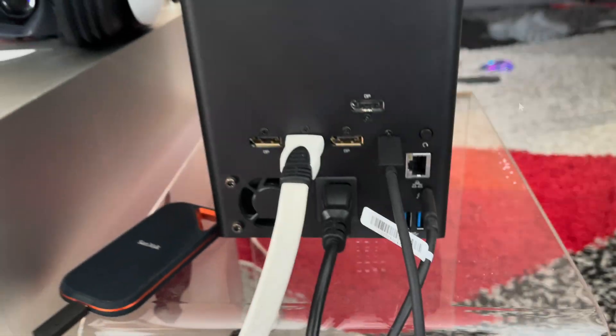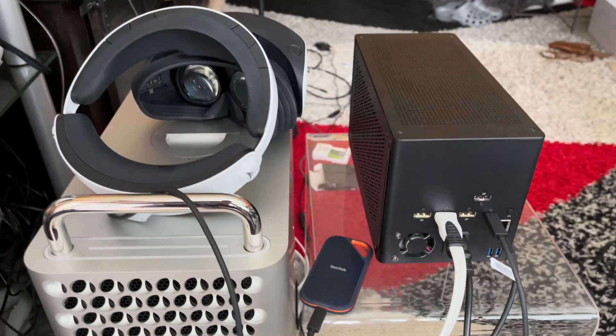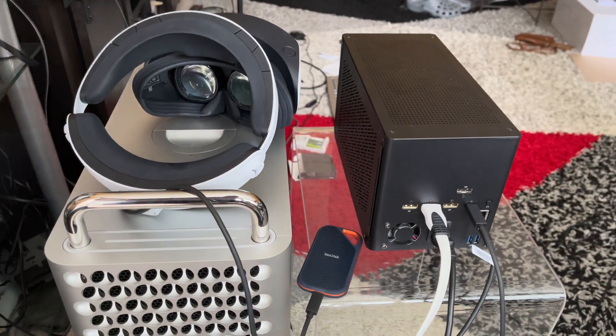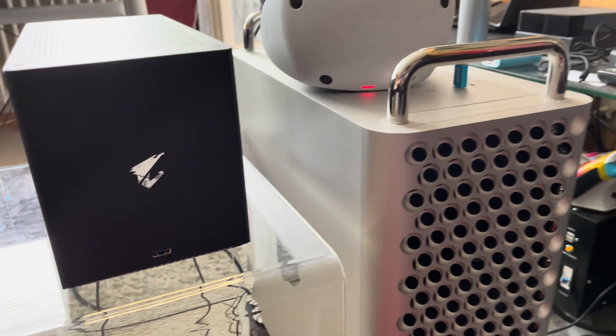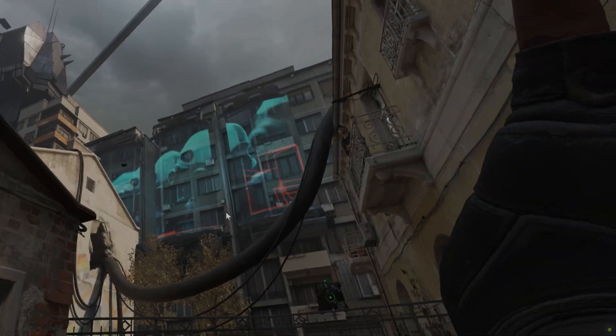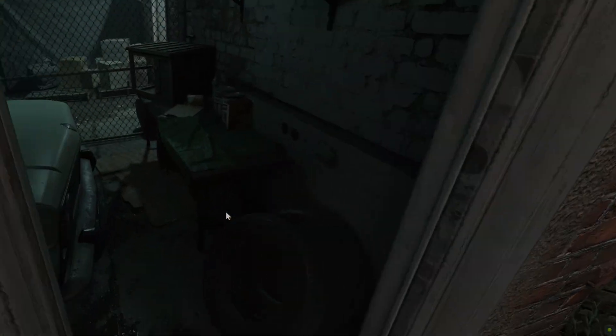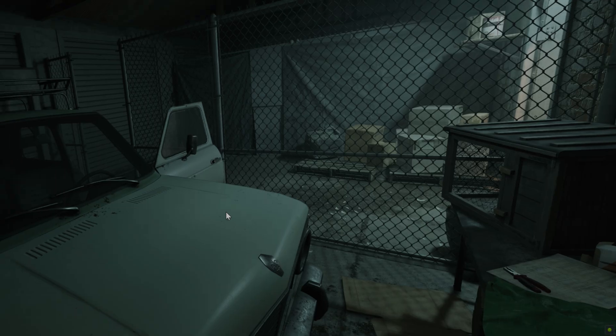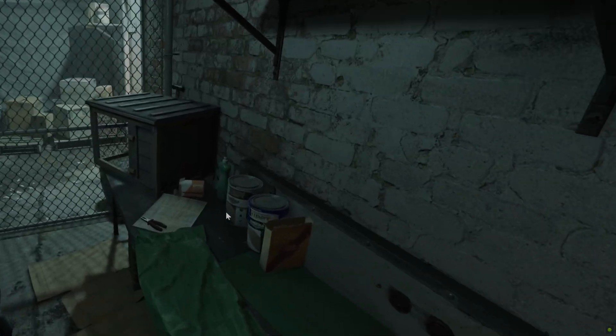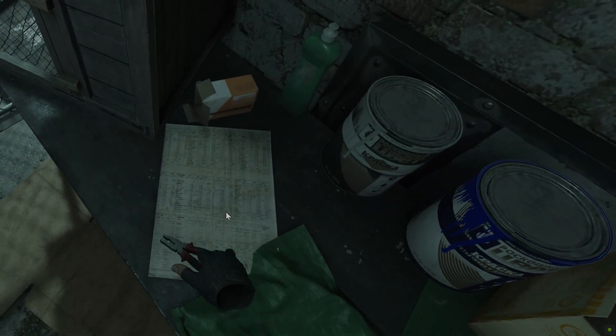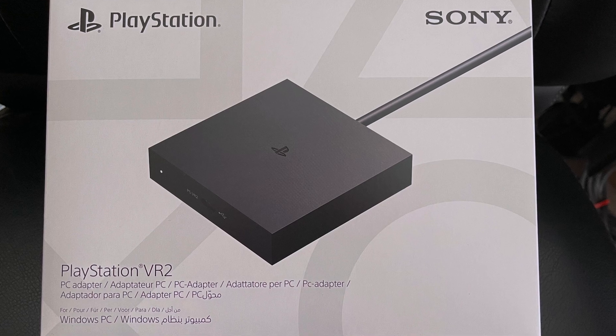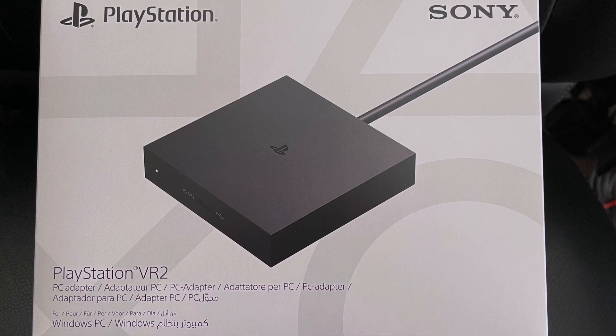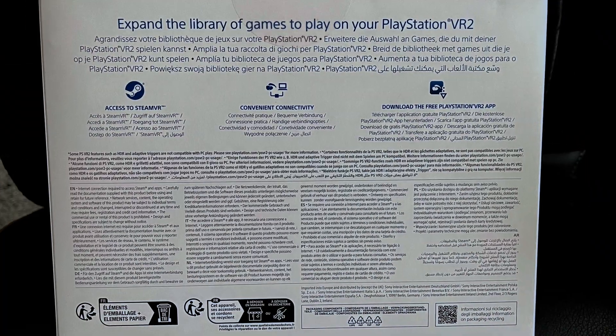I personally prefer the Virtual Link hookup method for my setup, since it only uses one wire and doesn't require an extra power brick. But this method is only for older GPUs and unfortunately not an option for modern graphics cards. With the Sony adapter you can use the latest and greatest GPU there is and enjoy VR in high details and high frame rates.